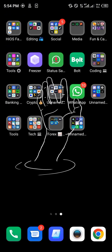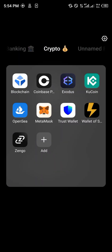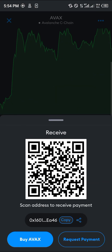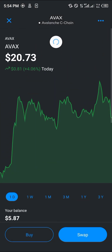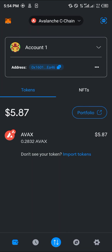Once you've done this, the AVAX will then be sent over to your Metamask, which you can confirm by a simple reload. So guys, that's how you can simply withdraw AVAX from Binance to Metamask. Do comment down below if you have a question and you'll be given an answer. Thank you.